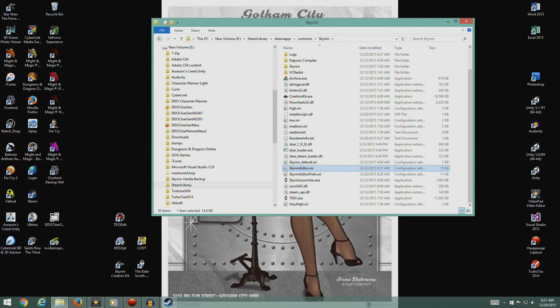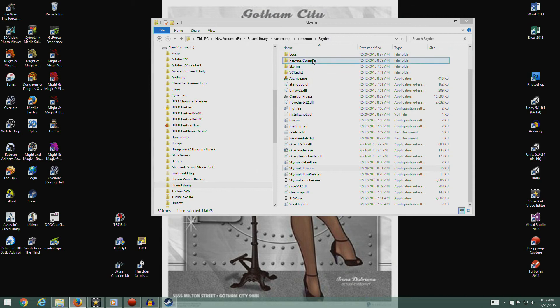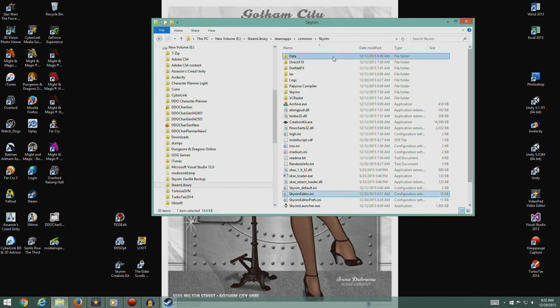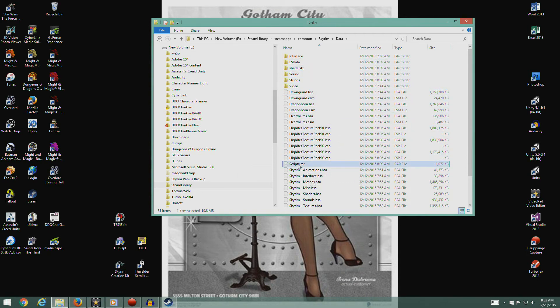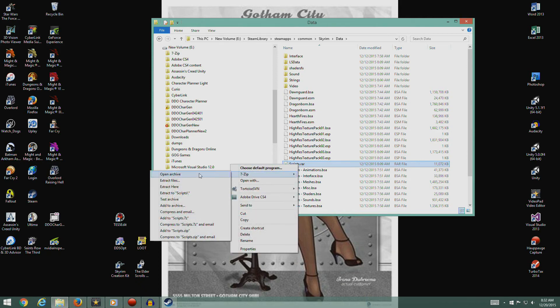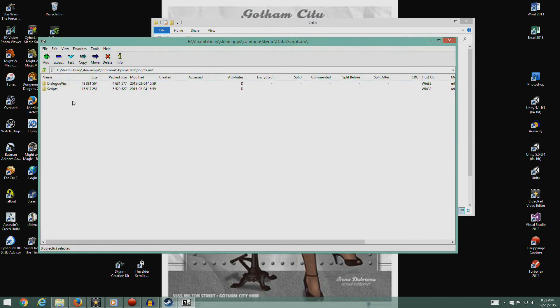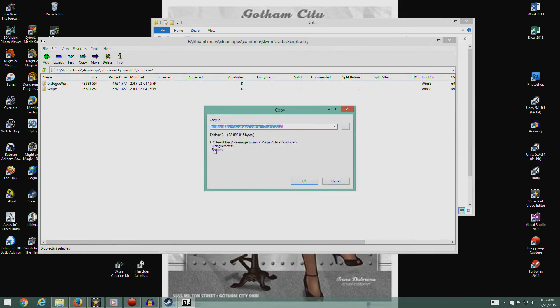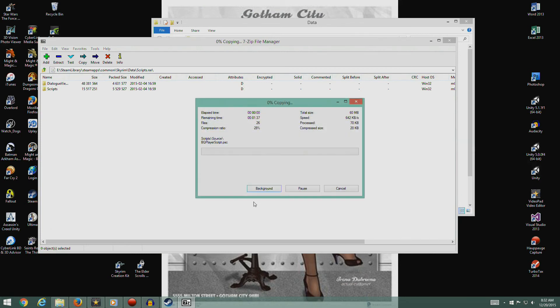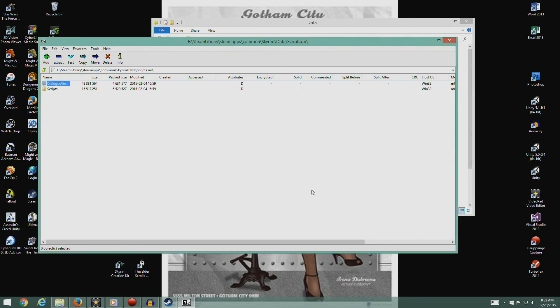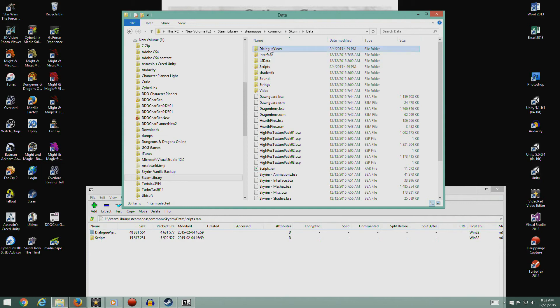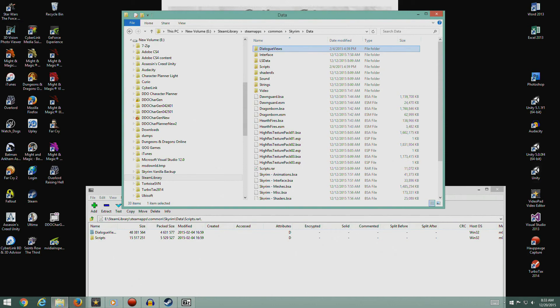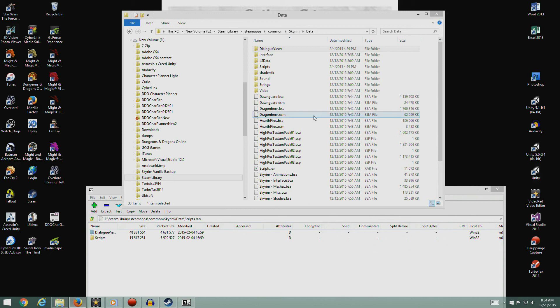Very nice. We're going to go to the Skyrim data folder and we're going to open up scripts.rar. Pop that open and we're going to extract all these files, just like that. Okay guys, we're done. They stopped putting the scripts.rar into the data files directly so we just pulled them out. Now dialogue views and scripts are now directly into the folder. So we just pulled them out of this archive. That's all we've done there.